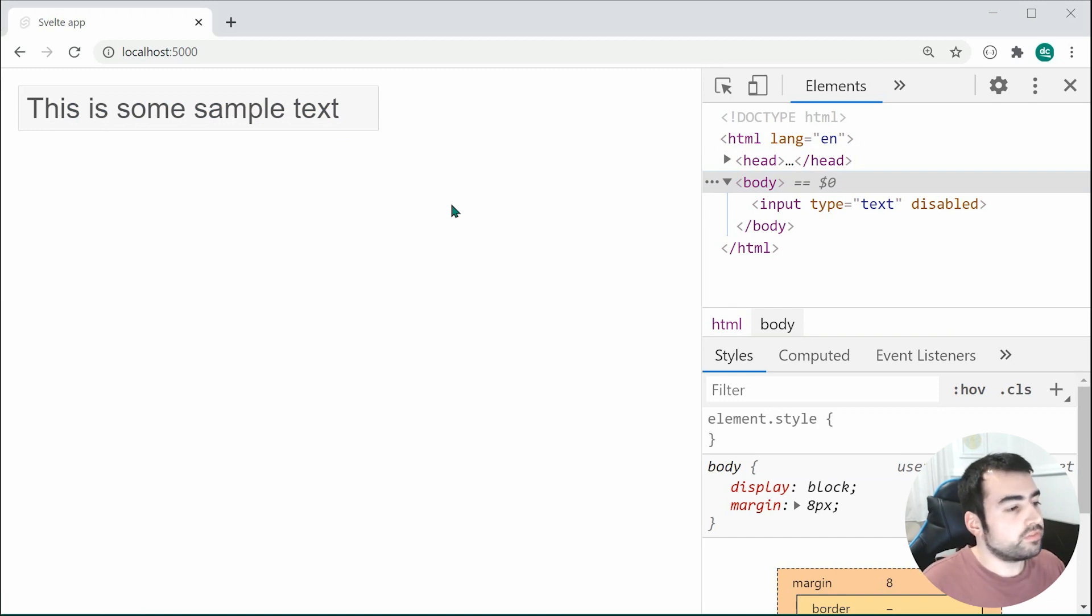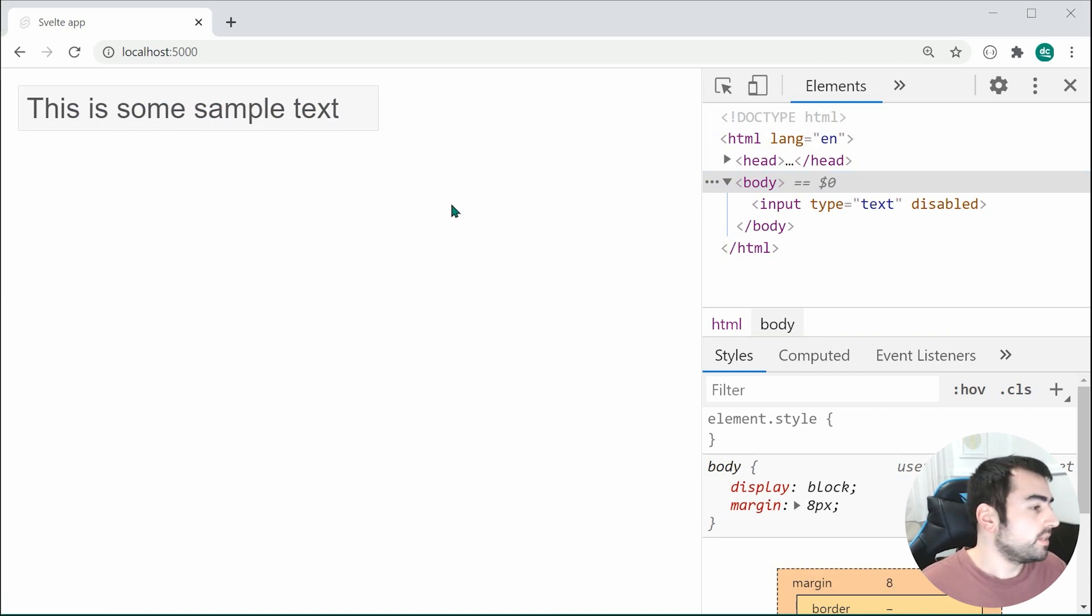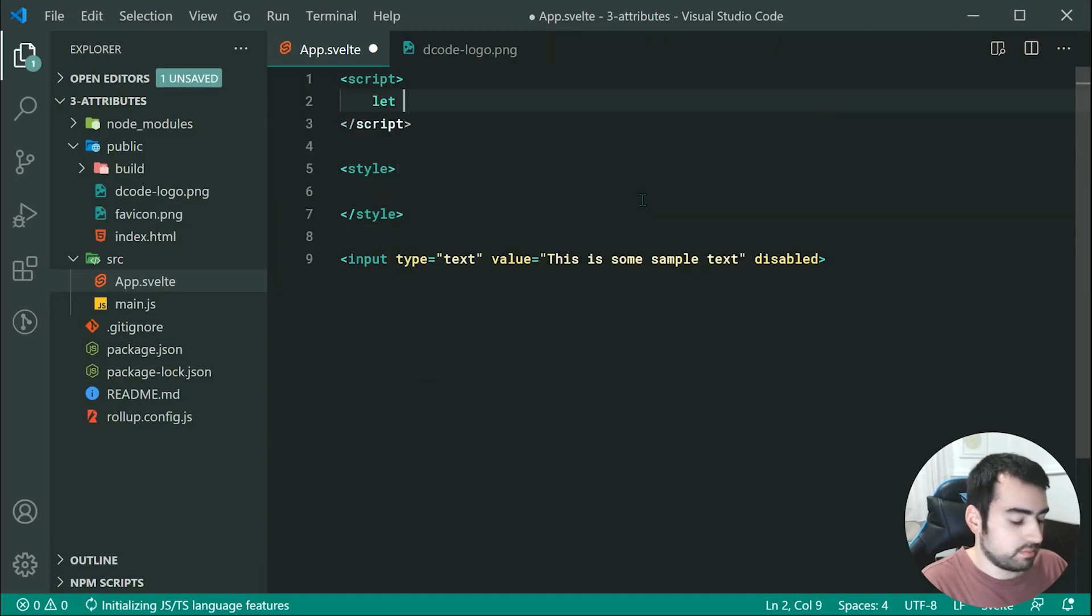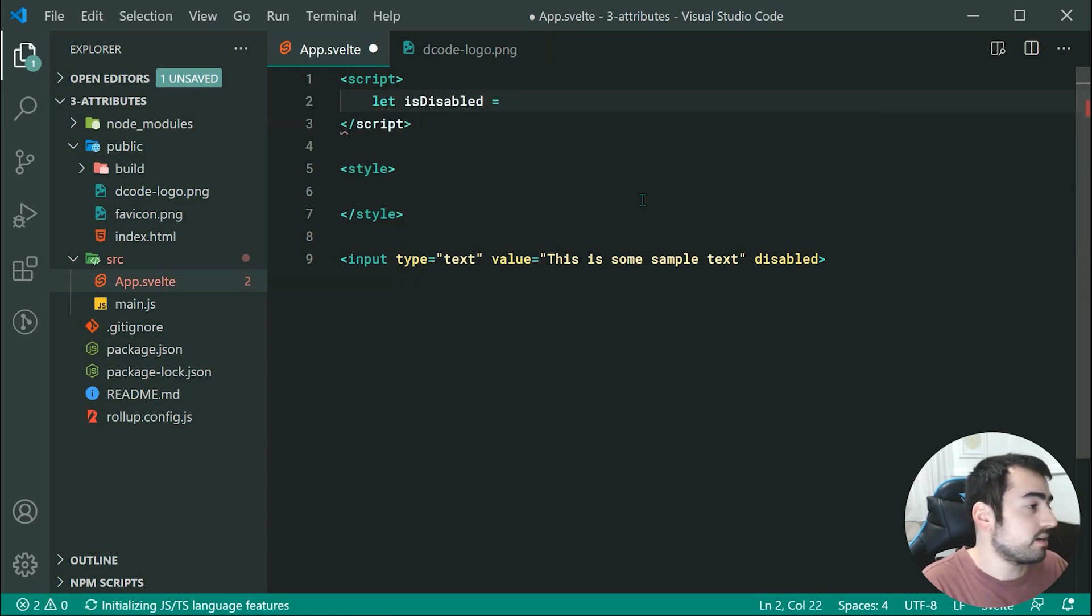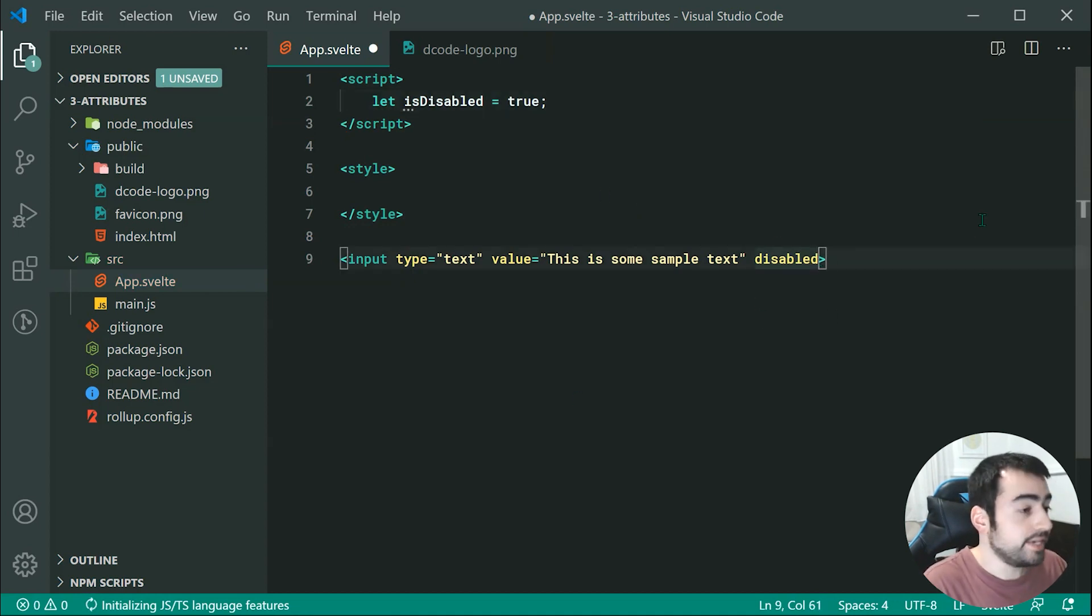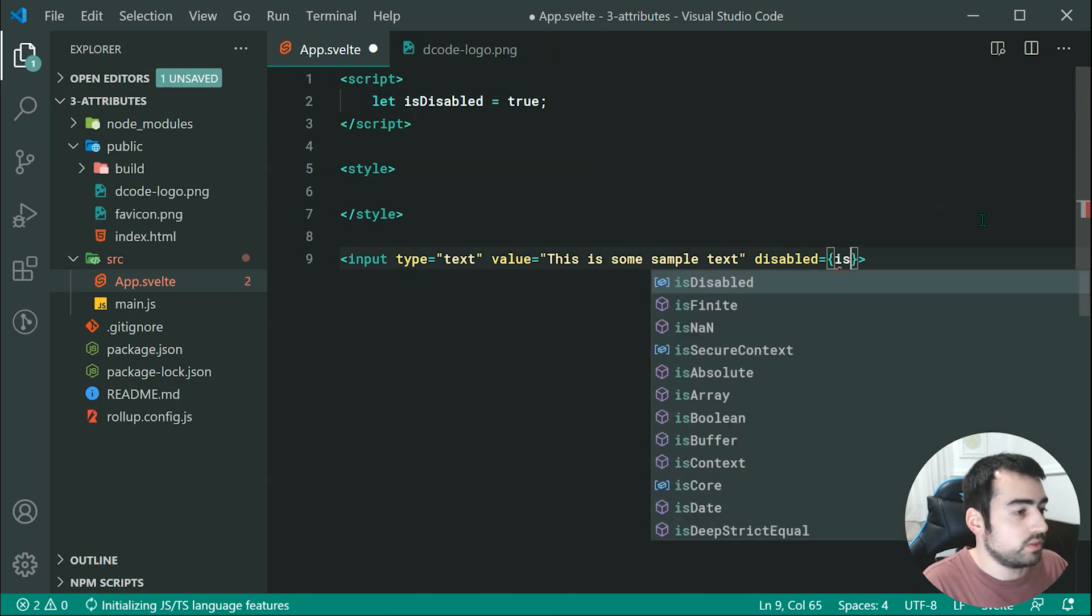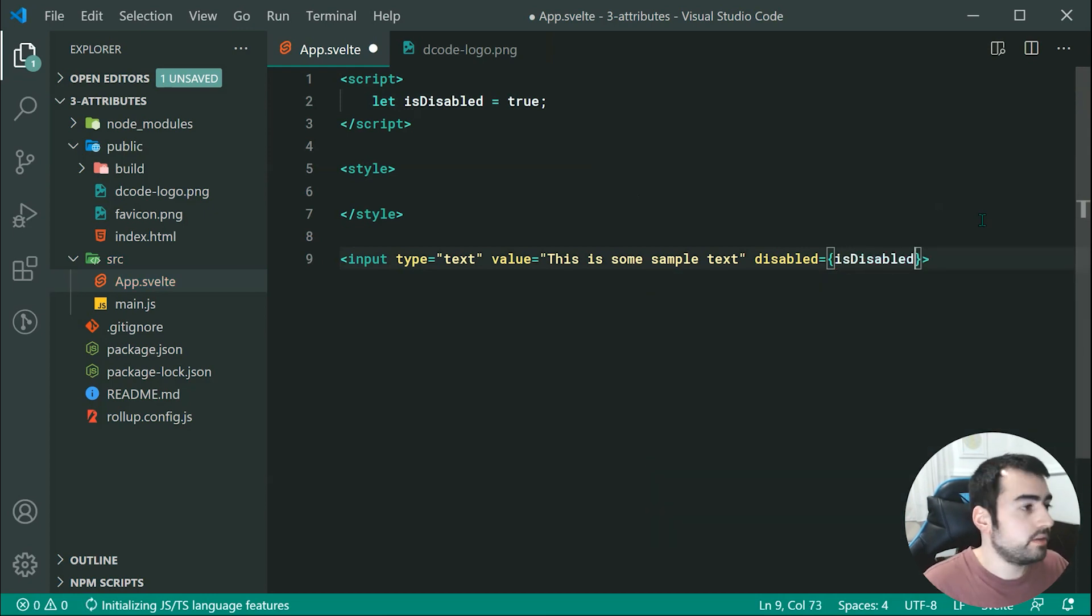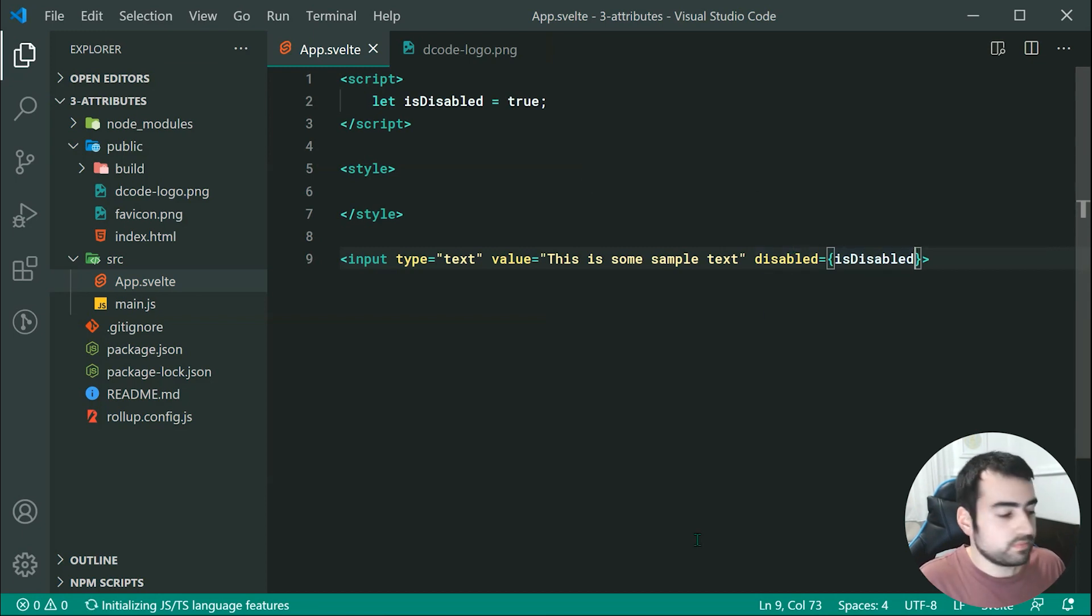Now, what if I want to switch up that disabled state with Svelte? So, if I go back inside here, and I'll make a new variable called, let's just do is disabled is equal to, then I can make this true. Now, if I was to just quite simply do equals here, then specify is disabled inside curly braces, that is going to work.